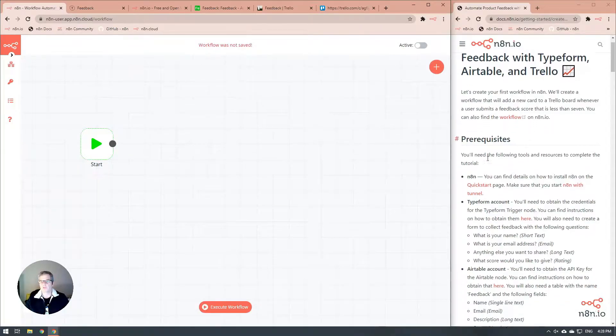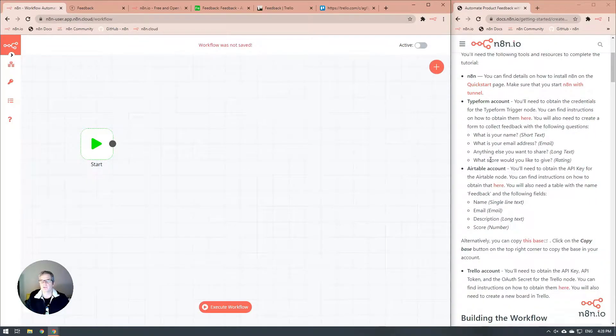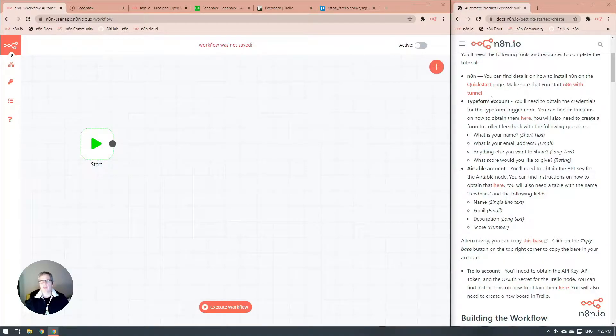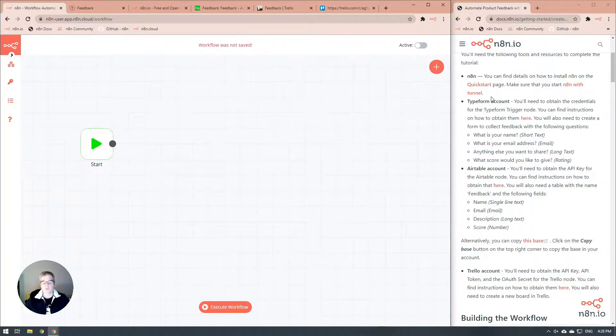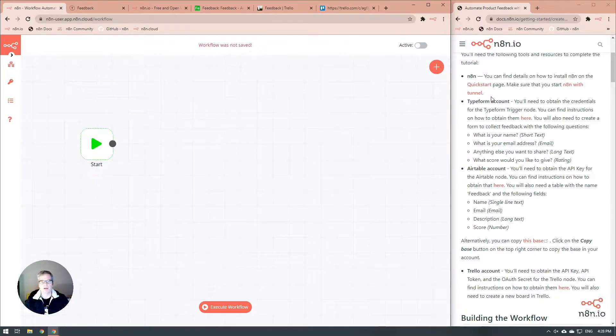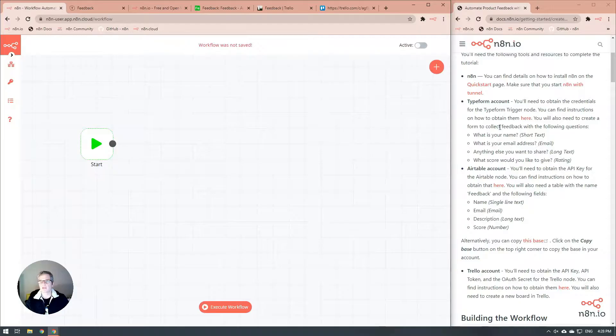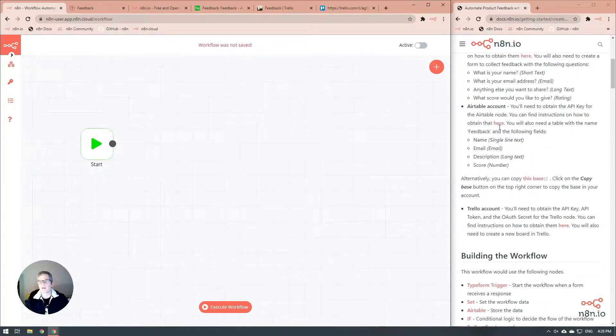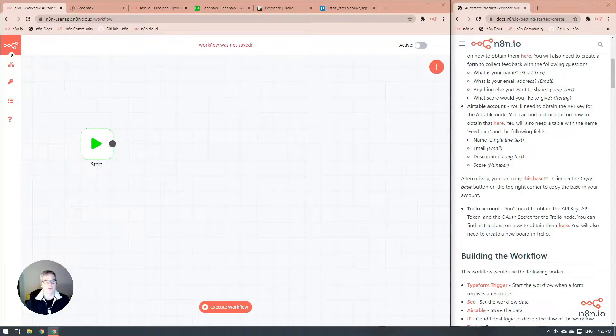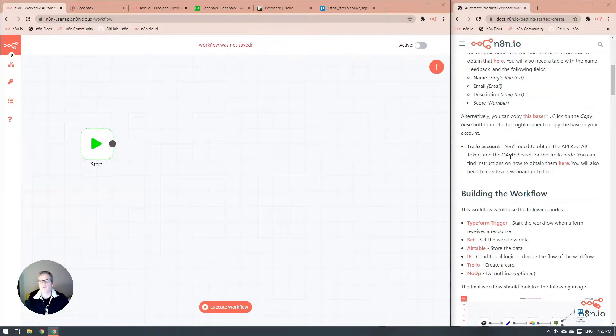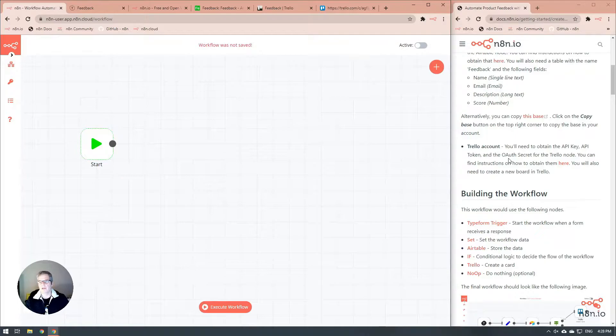We're going to assume that you've done a few things here: that you've got N8N up and running, and that you're using the Tunnel option so you can get access to N8N from behind a firewall. We're going to assume that you've got your Typeform account created and that the form has already been built, and you have your Airtable account created and that the table is already built, and you've already got your Trello account working and those credentials are all set up.